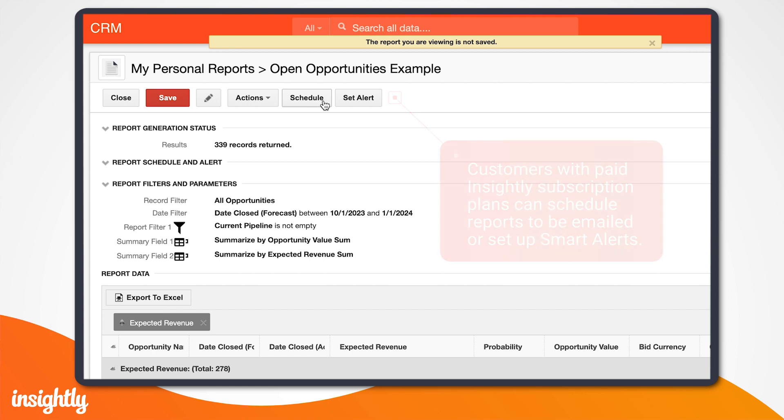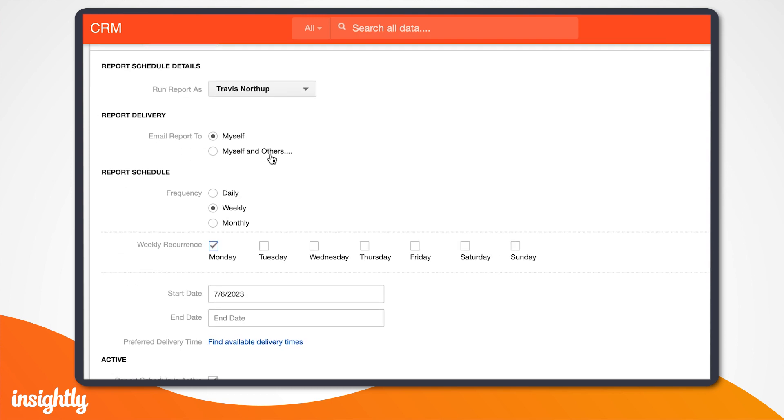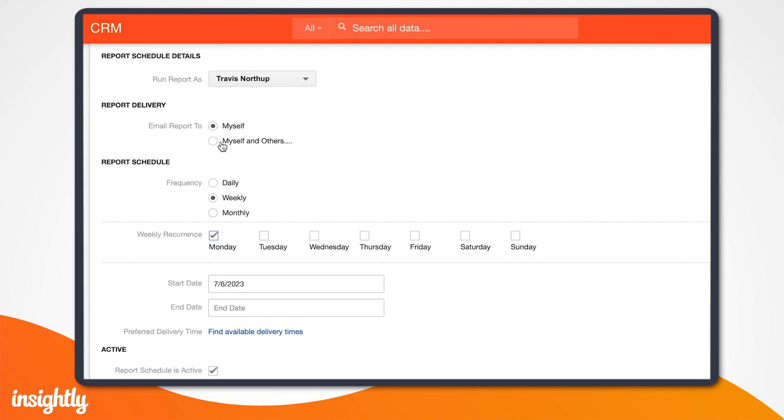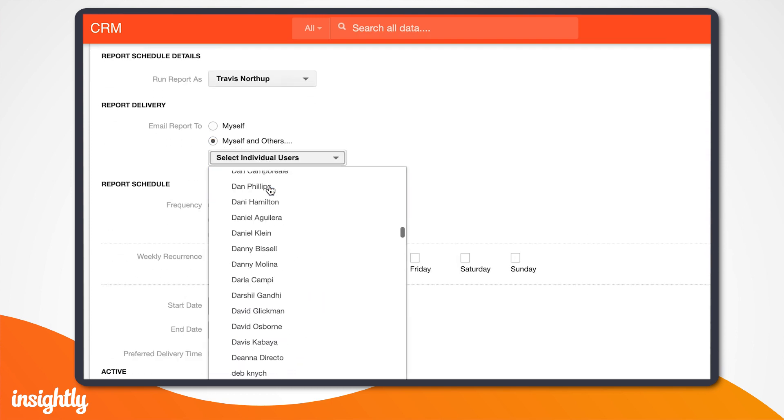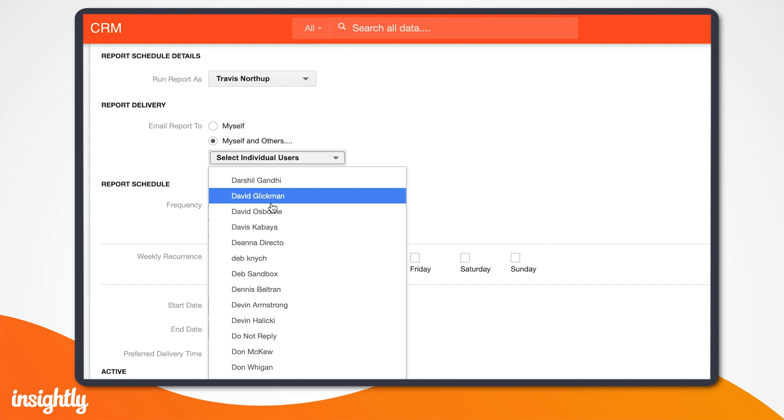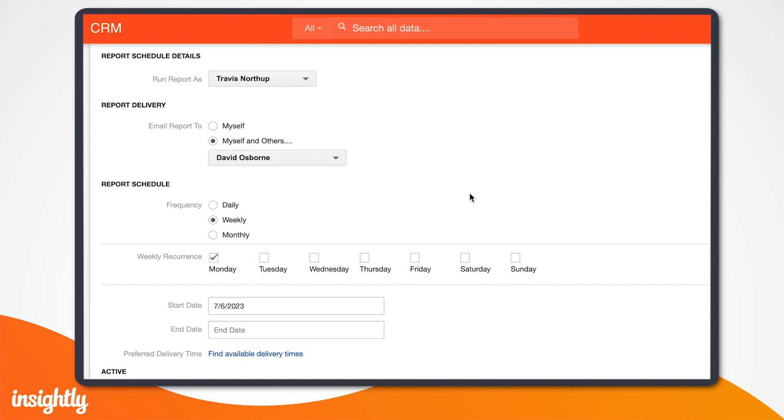To schedule a report, click on the Schedule button. A scheduled report will run at a time you select, and be delivered as an email attachment to the recipients you've selected.